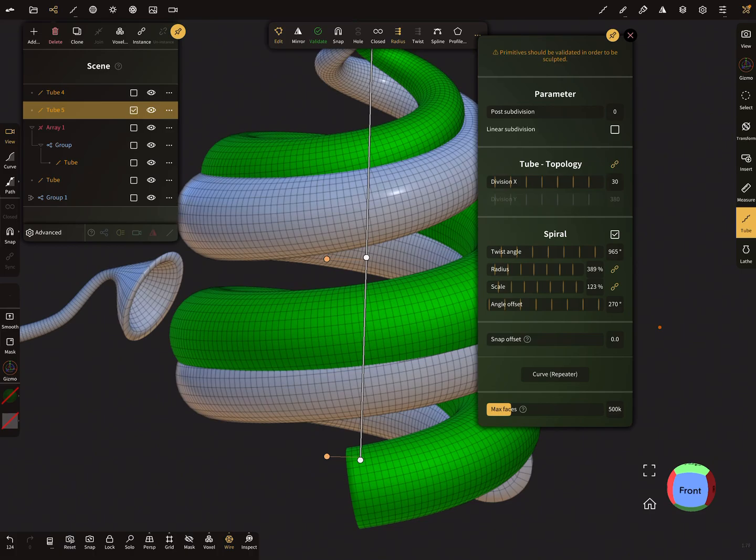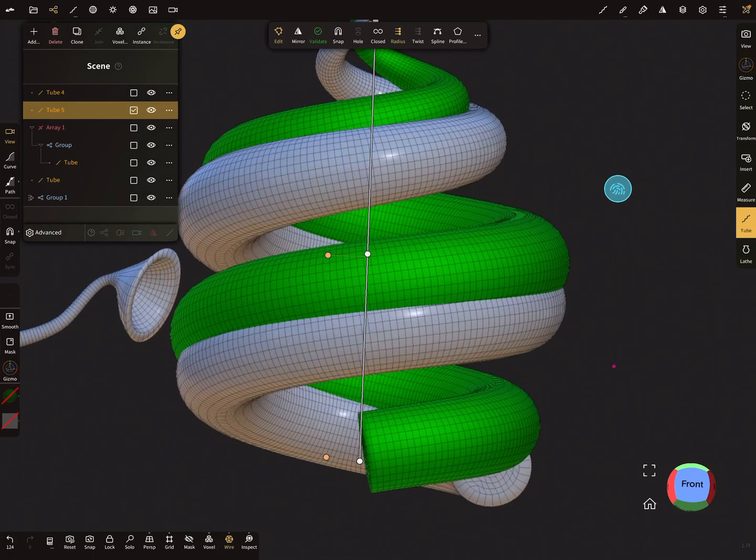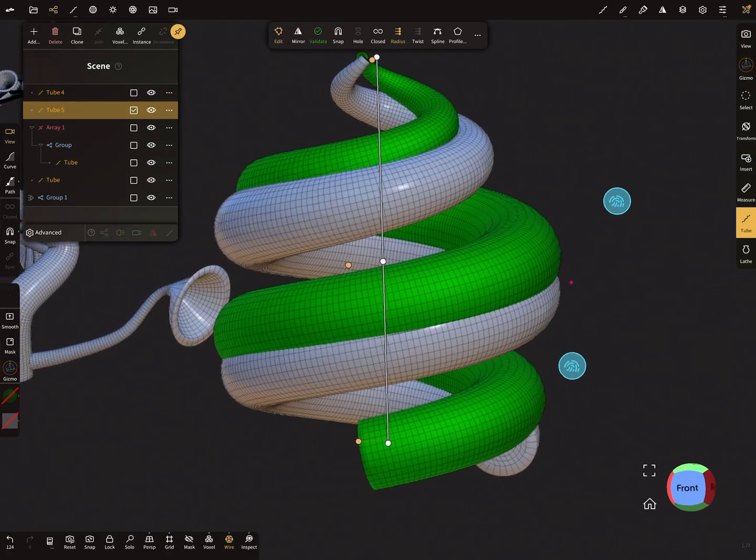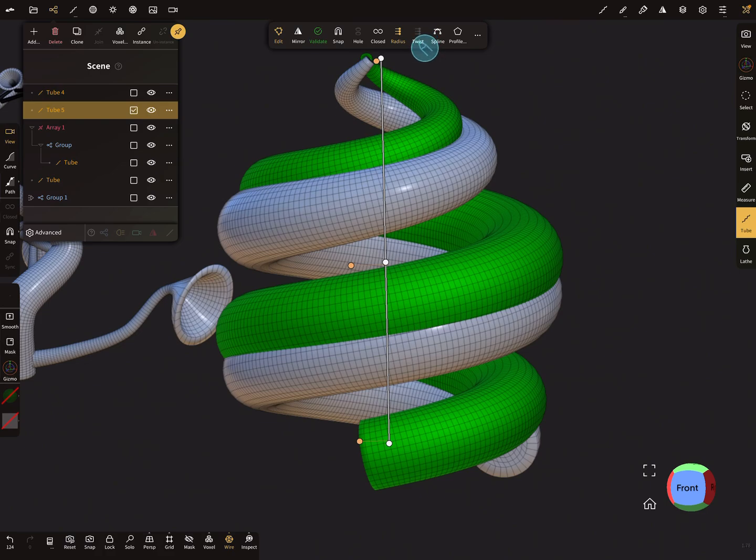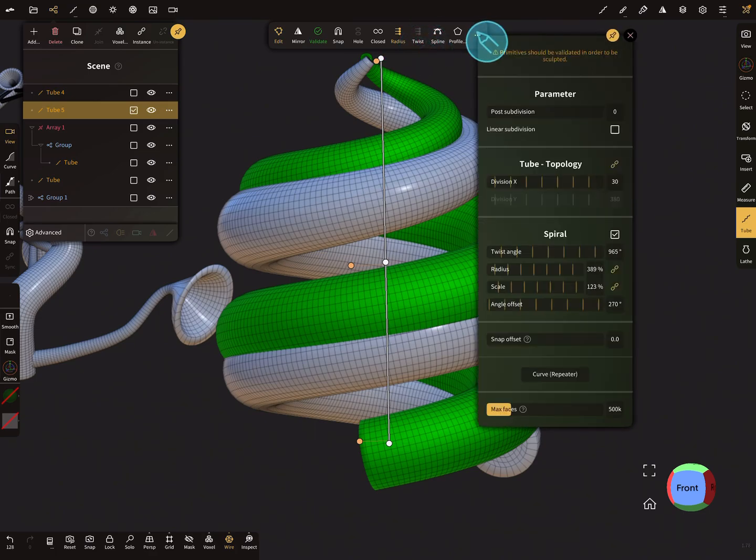So this is the spiral. And the next thing here in the pop-up menu, you find here the twist option. And be careful to use twist in combination with spiral. So it can cause problems.